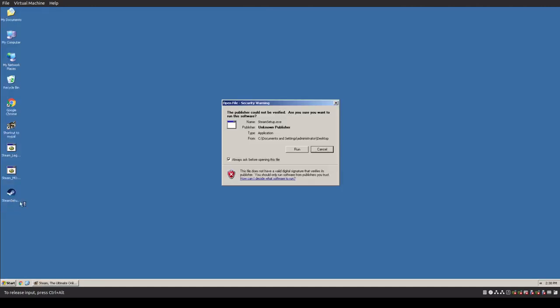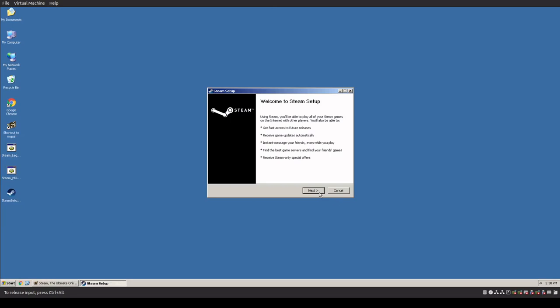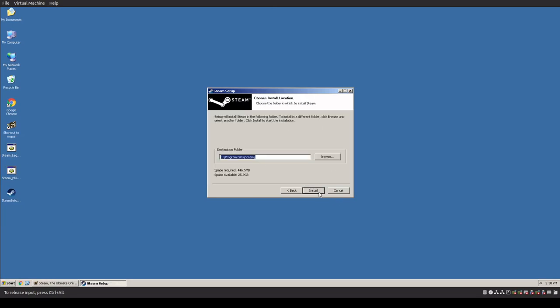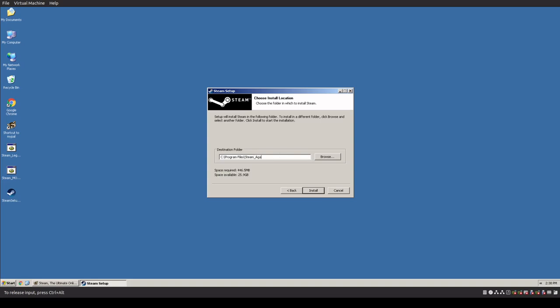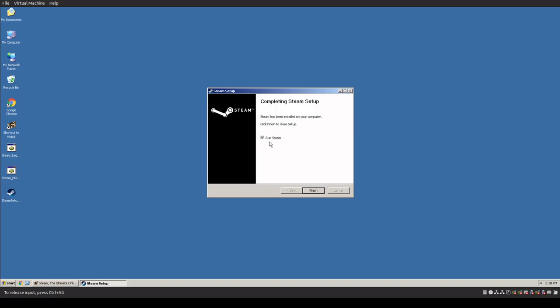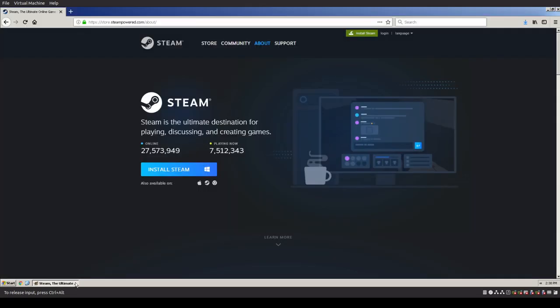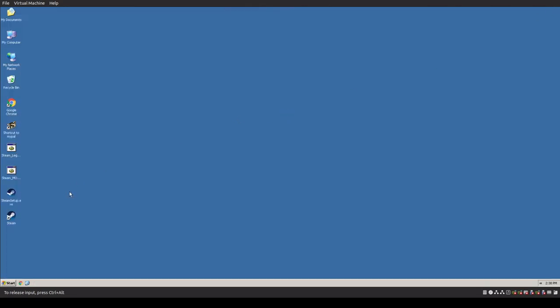But there's the Steam setup. So if I run this, it will go through the entire installation. Let's click install, there you go, run Steam, right? Yep, doesn't work. And that's because it's not supported on XP anymore, but they still allow you to download it and run it on XP.